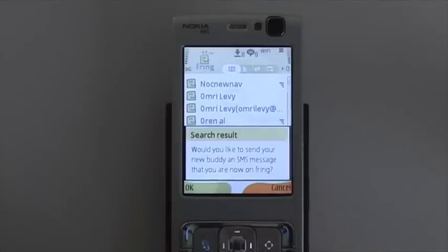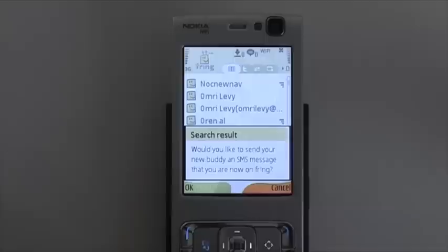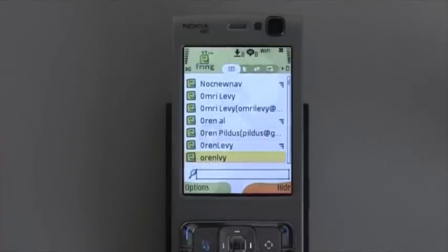Now, if you want, you can also send an SMS to the contact so he would be able to download Freeing. And that's about it. Until next time, goodbye.